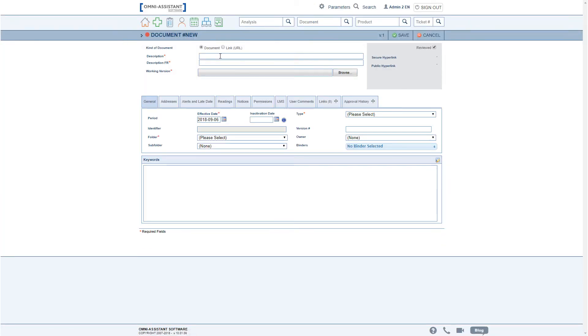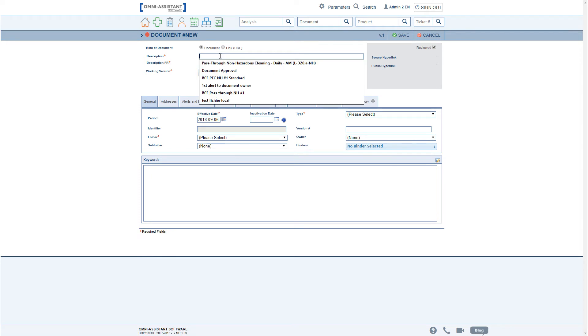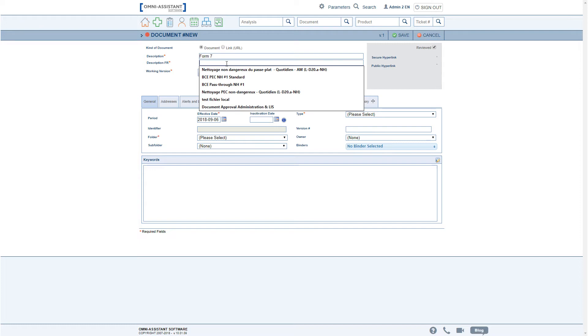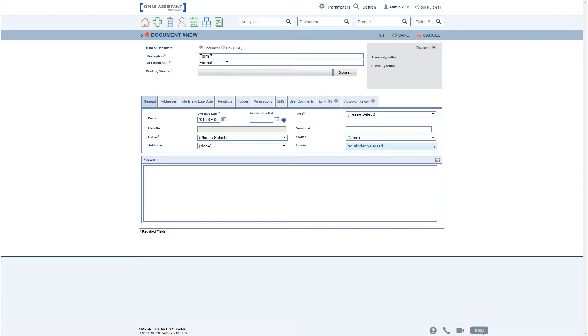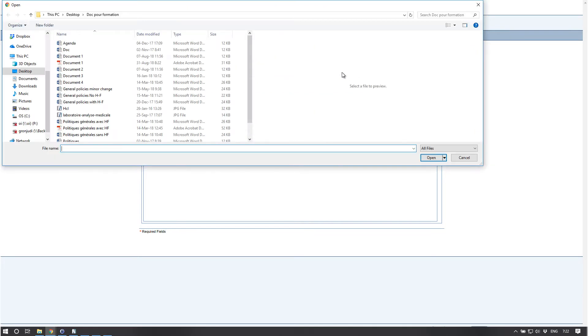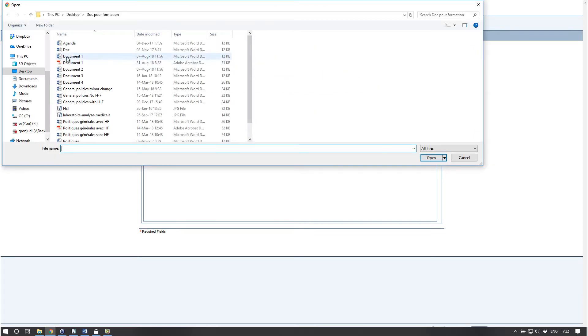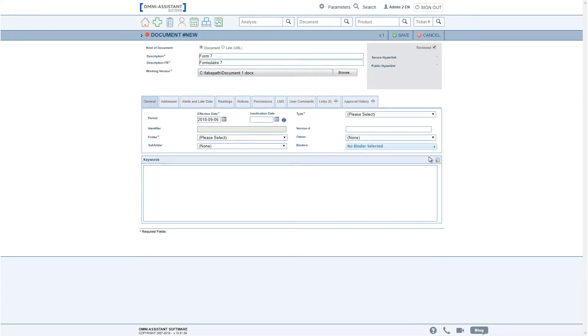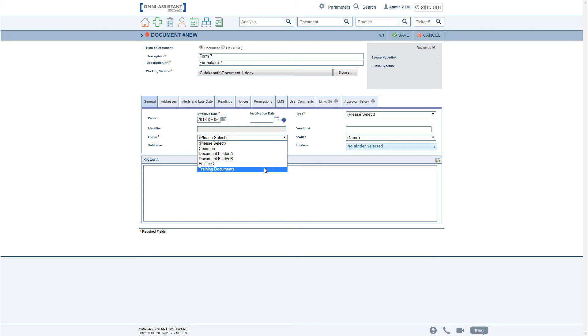As previously, when creating a new document one must first give it a name as well as a French name if the database is bilingual. Then we attach the working version. In this case it's a Word document, but it could also be Excel or PowerPoint. The concept would be the same.